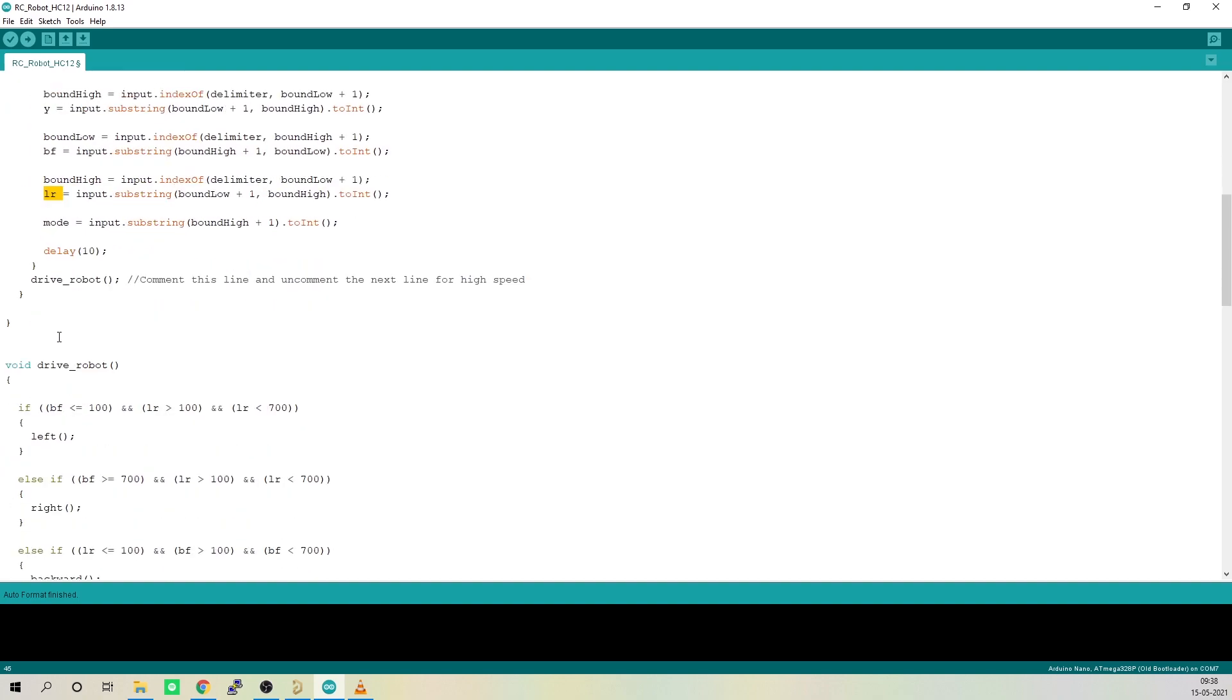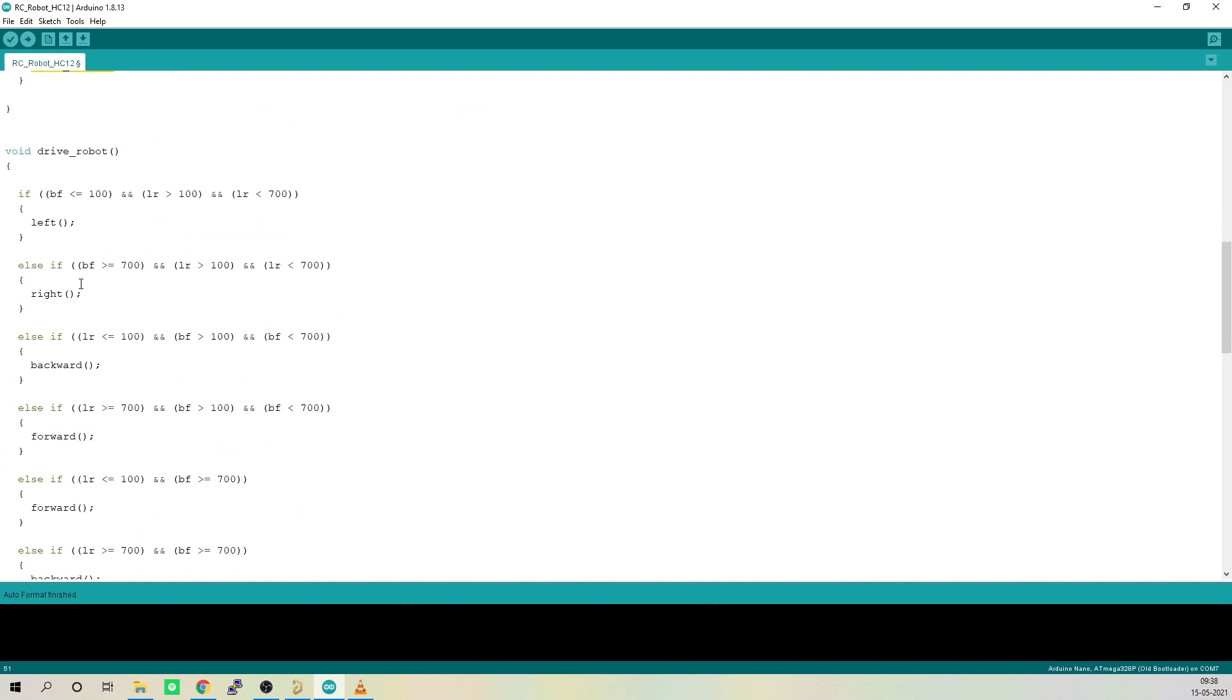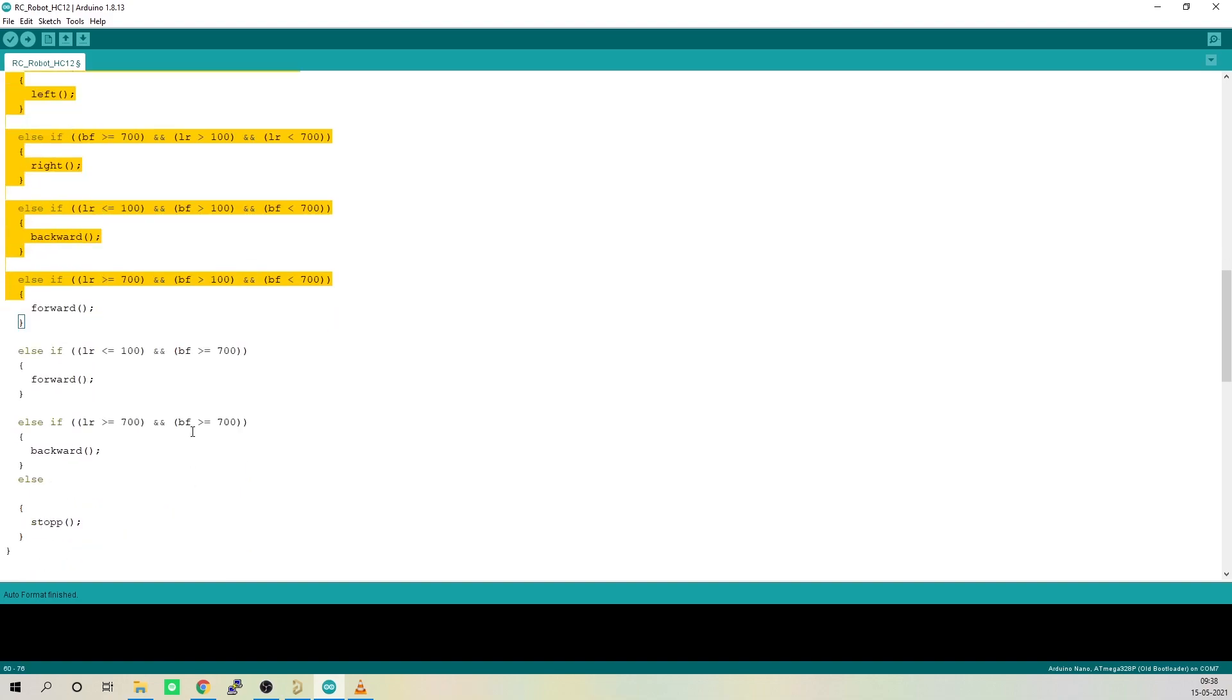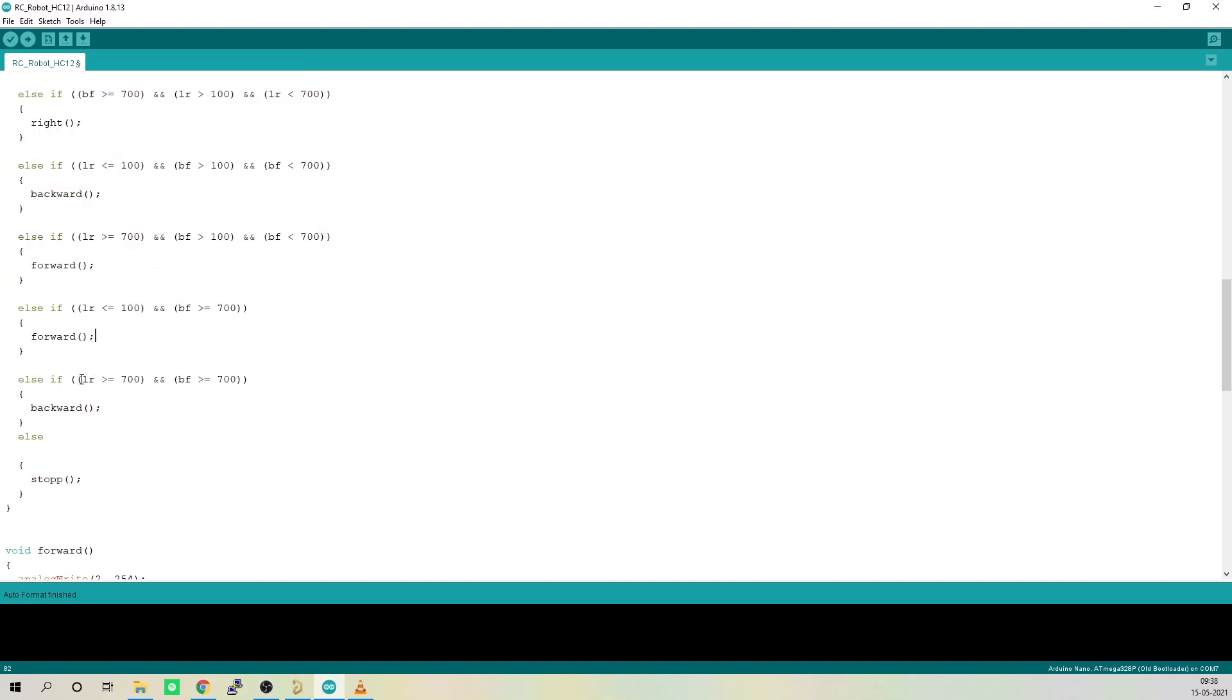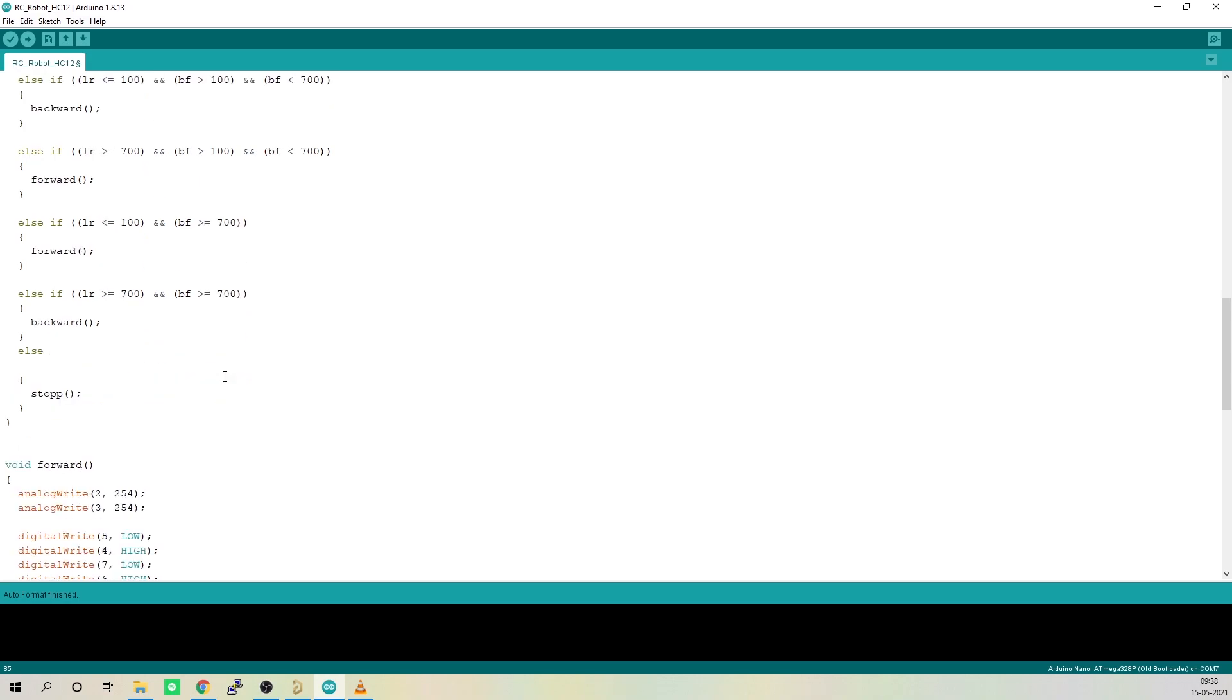Once we have done that, we will call the drive robot function. In the drive robot function, we will provide conditions to drive the robot the way we want depending on the value of these variables.